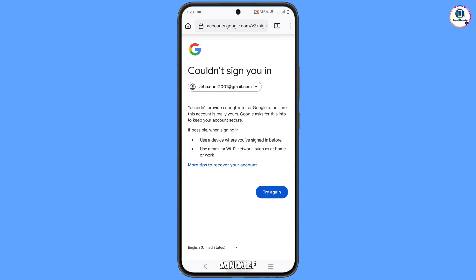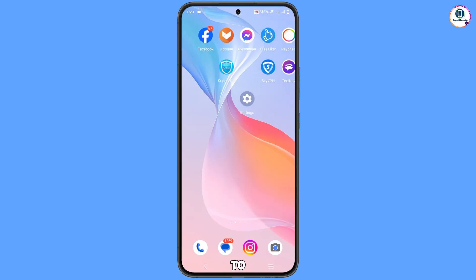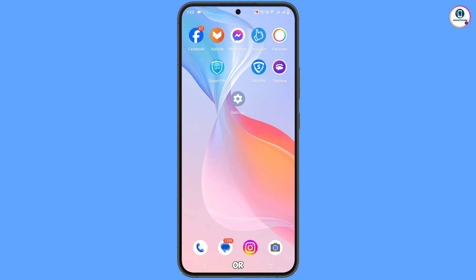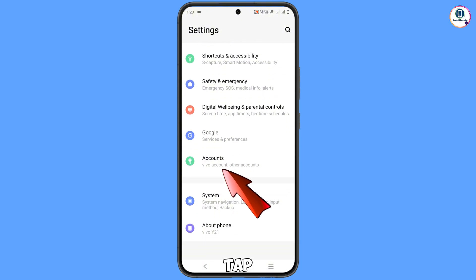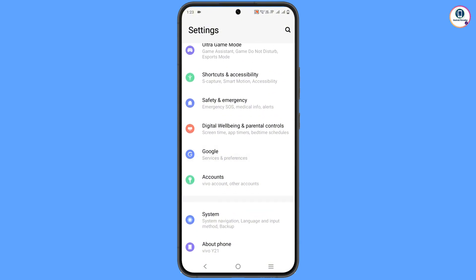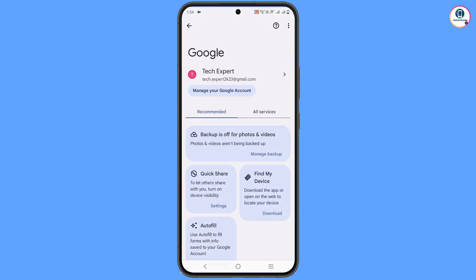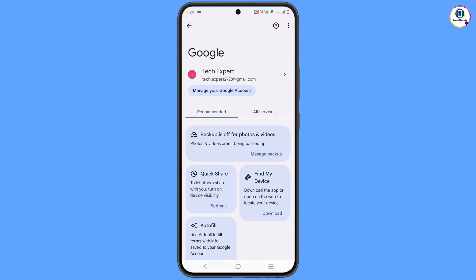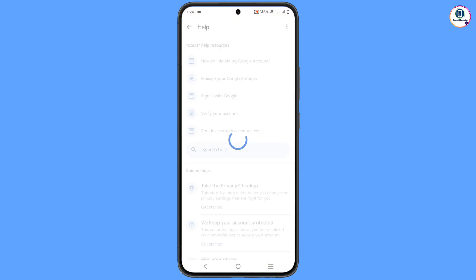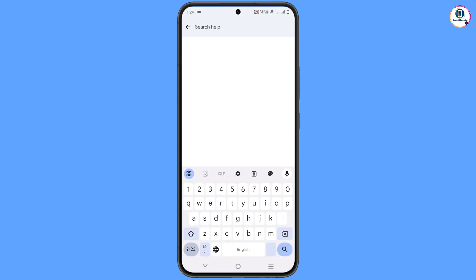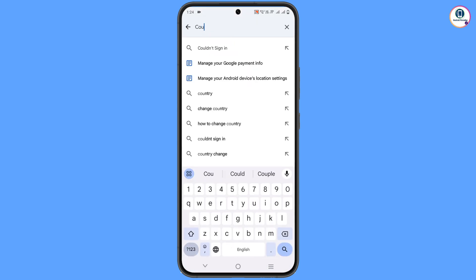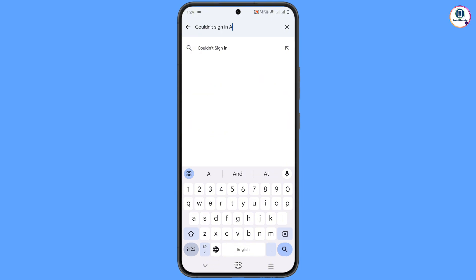Minimize the browser and navigate to the Settings on your Android or iOS device. Scroll down, tap on Google, and you will land on the Google settings page. Tap on the Help icon. In the middle you will see a Search Help field — tap on it and type 'would not sign in Android', then tap Search.